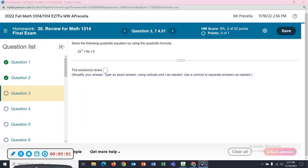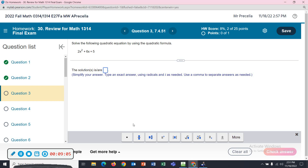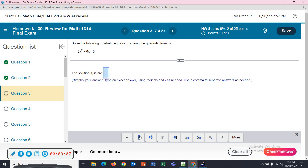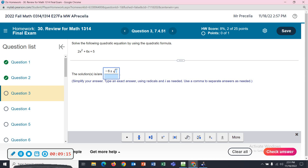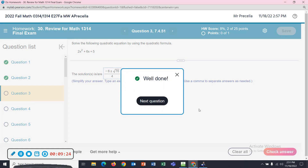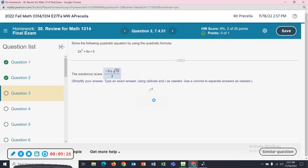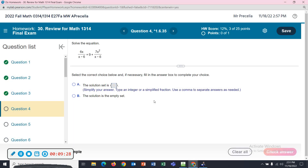Let me get this out of the way. Negative 6 plus or minus the square root of 76, all over 4. Number 4.